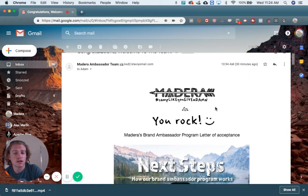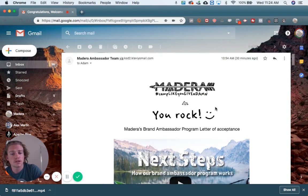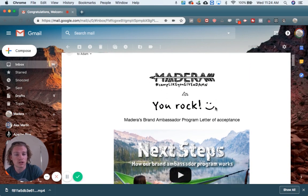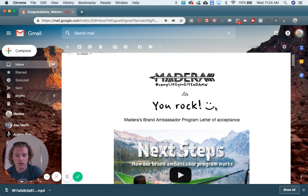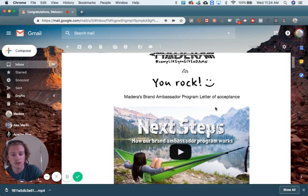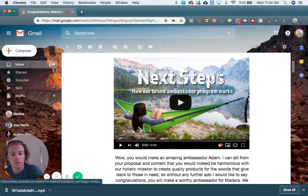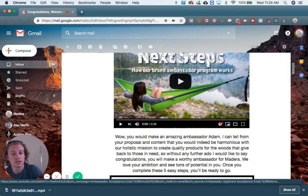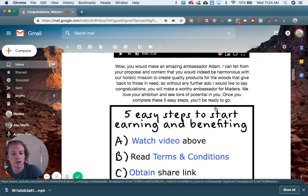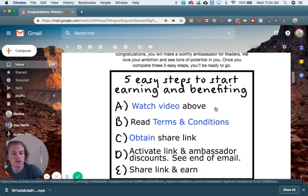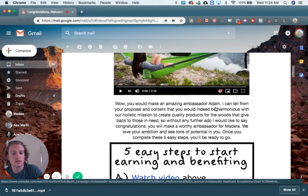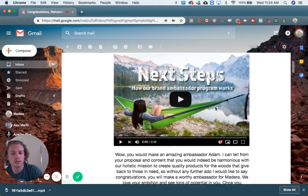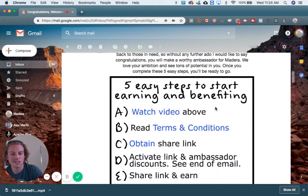There are a few ways that you can get a share link. Generally, you'll check your email and once you're accepted, we will go ahead and send you to a signup form. Sometimes you'll get an email that looks like this.